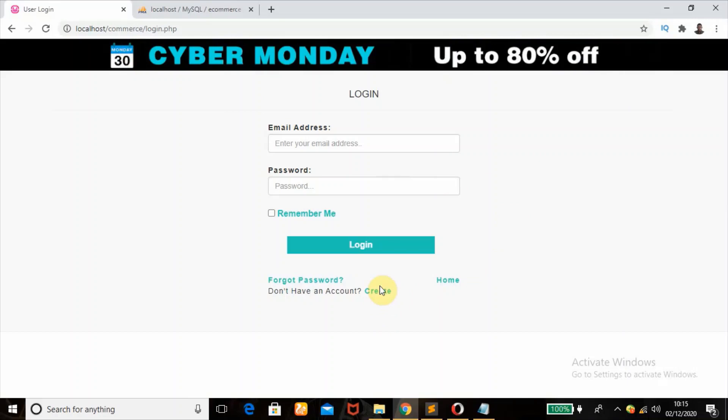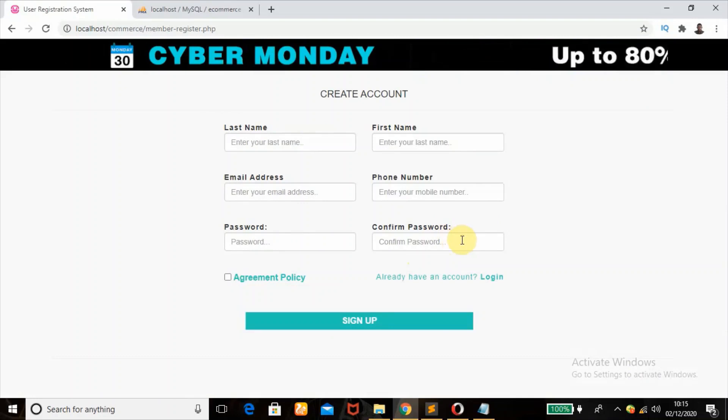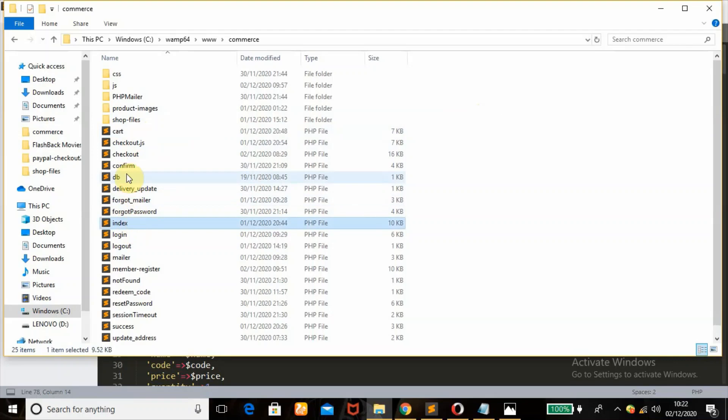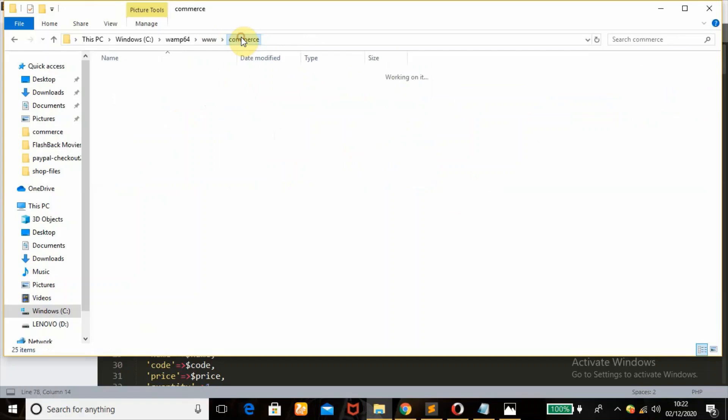So let's dive into the code right away. This is the complete source code of the e-commerce website, but for this series I'm just going to be teaching how I added products to cart, viewed cart products, and edited cart products. I'll be working with these files: cart, the index page, and the view cart. These are the different product files and images of the different products we have in the cart.